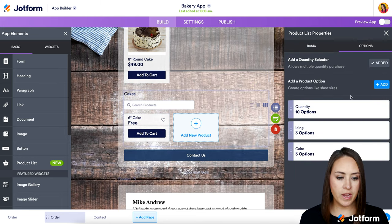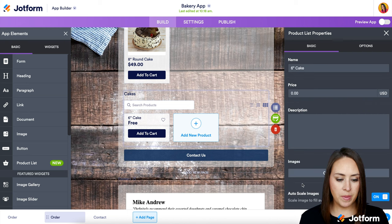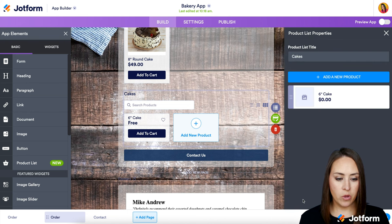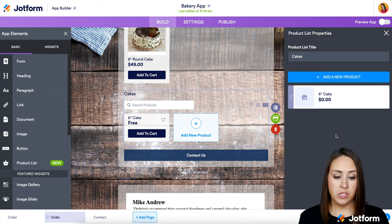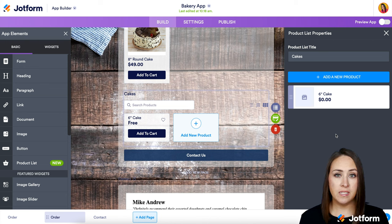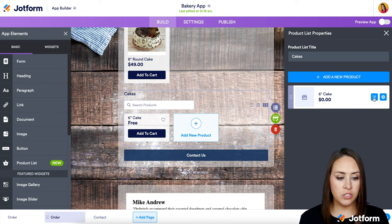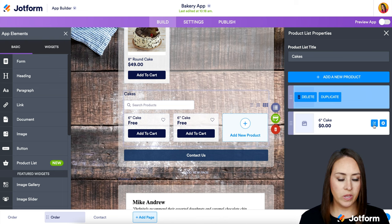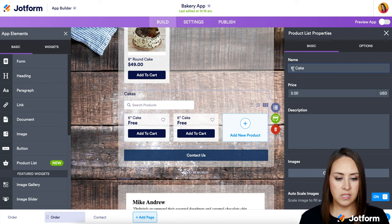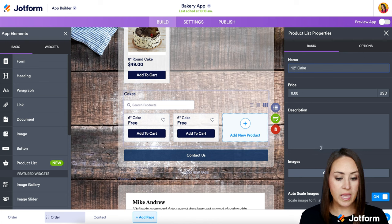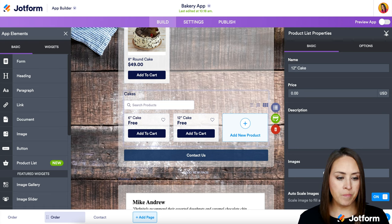I'm going to go back to Basic and then go back. Like I mentioned, we're also going to do a twelve inch cake. The really great thing is the icing and cake options are going to stay the same. All I need to do is click on the gear and duplicate, then edit it to say twelve inch cake. If we need to change the price or description, we can, and we can see it's updated.